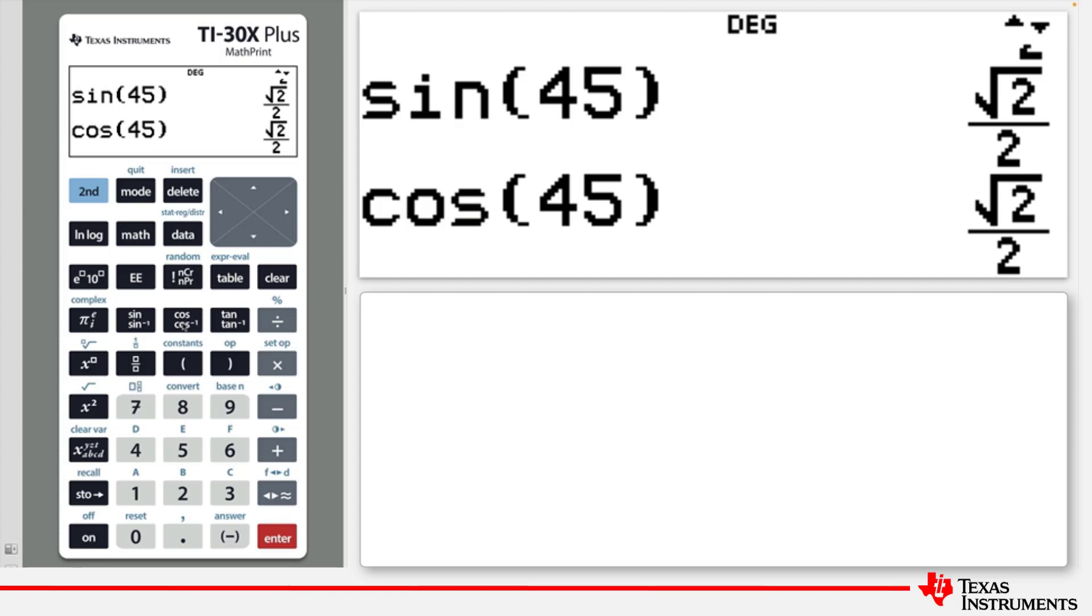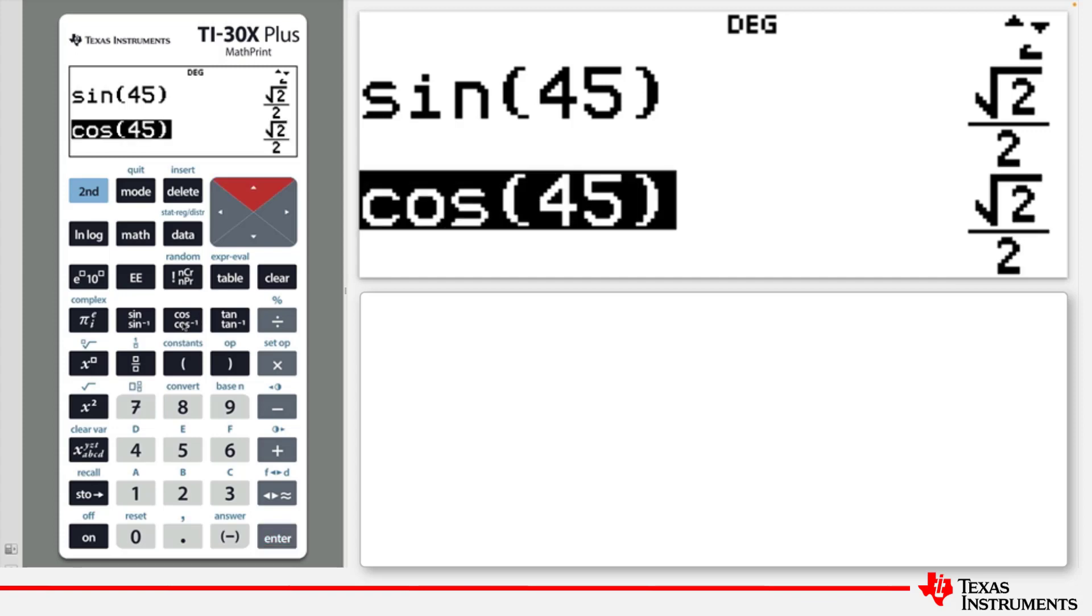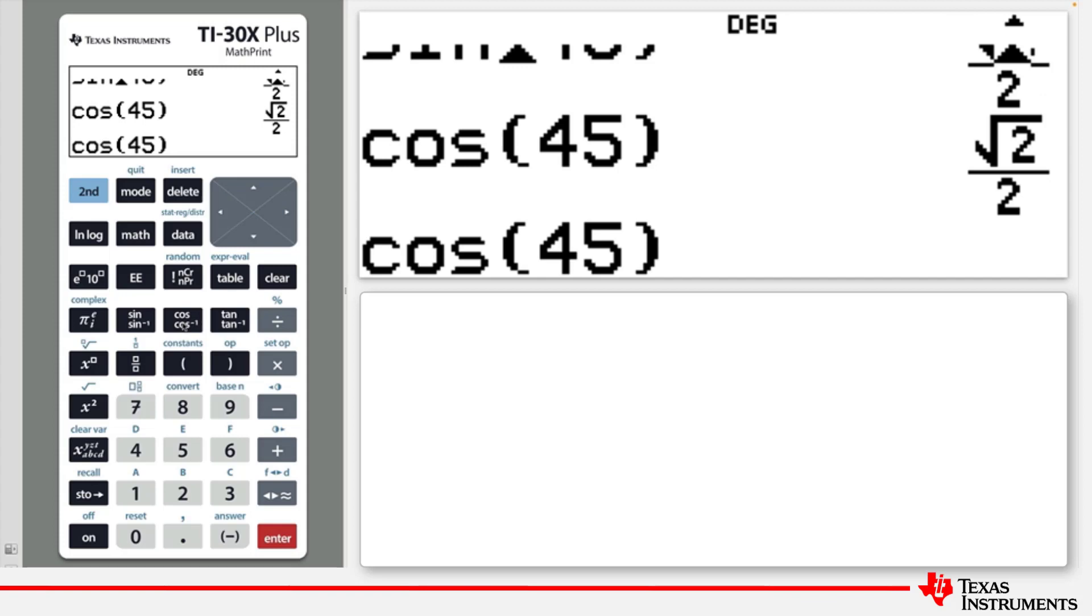You can also use the insert key to insert new characters between existing characters. For example, if you wanted to calculate the cos of 145 degrees. Press the up arrow, select cos 45, press enter to edit it. Position the cursor with the left arrow over the 4.